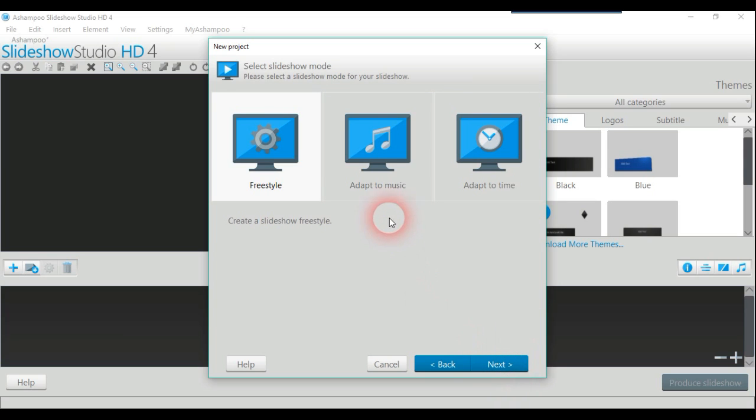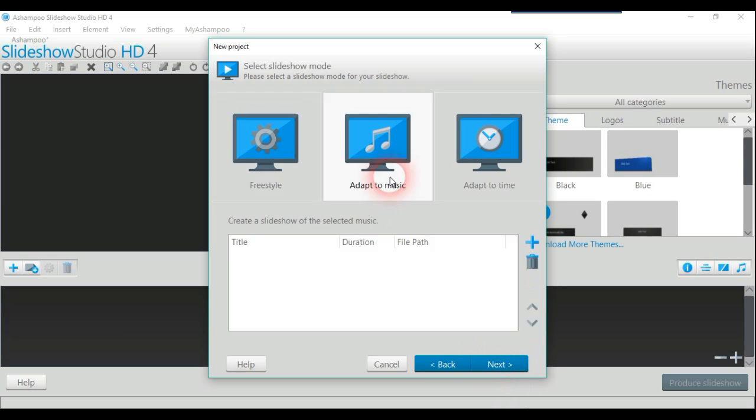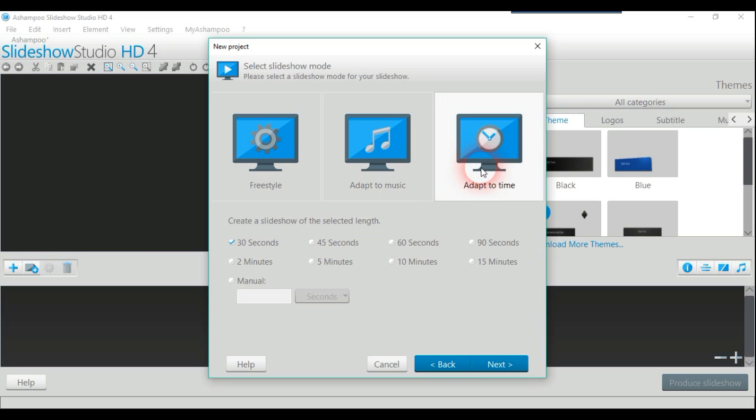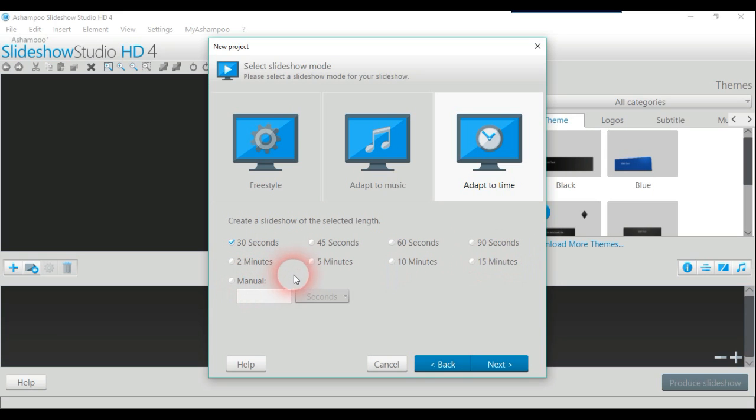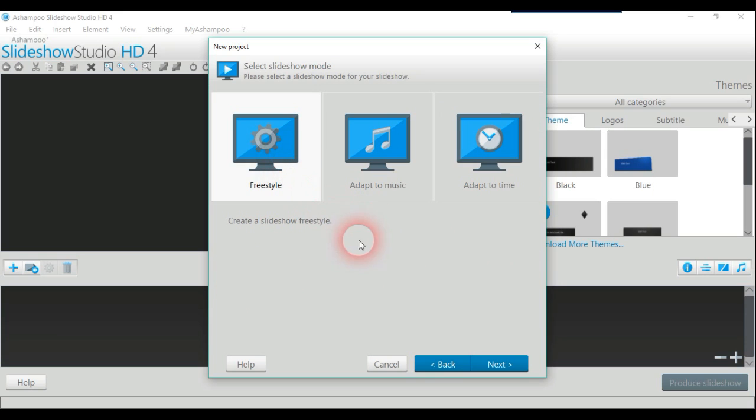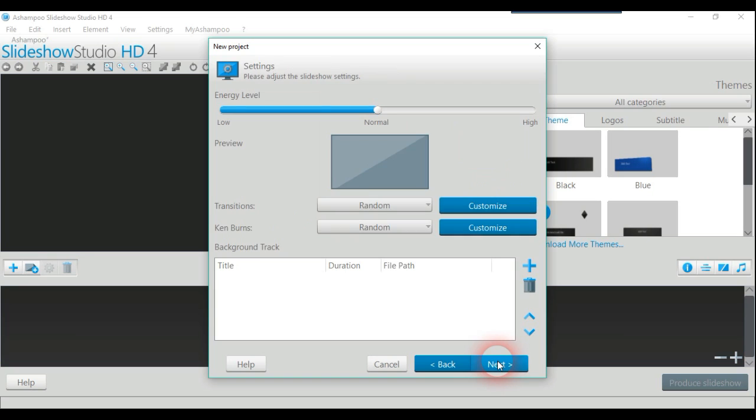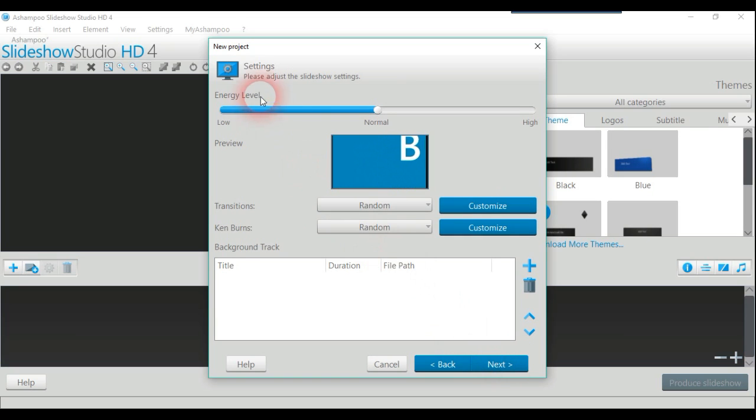You can have music adapter or time adapter, which lets you set from 30 seconds to 15 minutes, or you can do it manually or freestyle. This is what I'm going to do here. It's a very easy and simple user interface, quite an easy program to use once you get the hang of it.